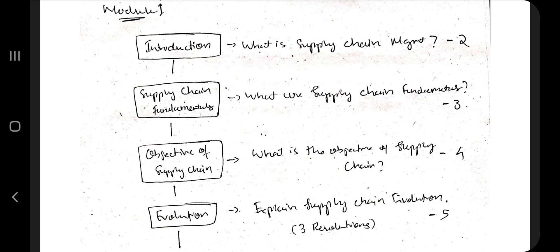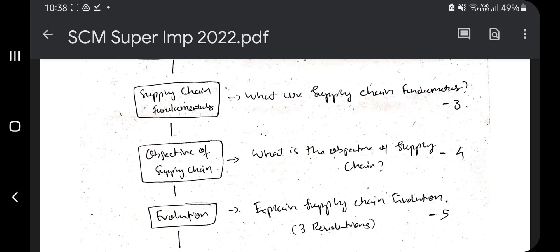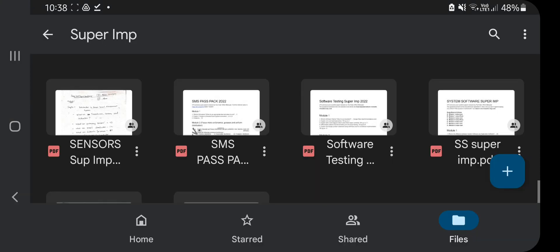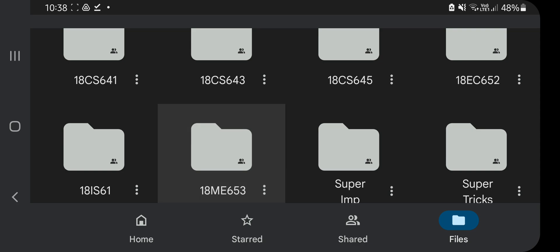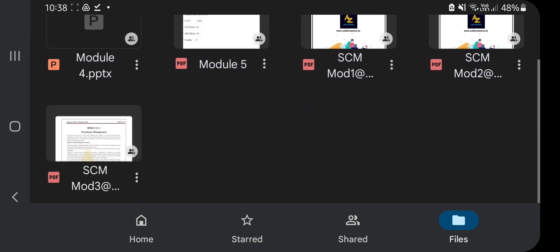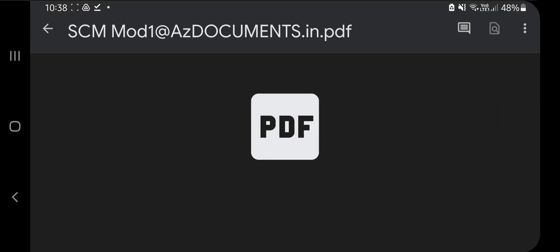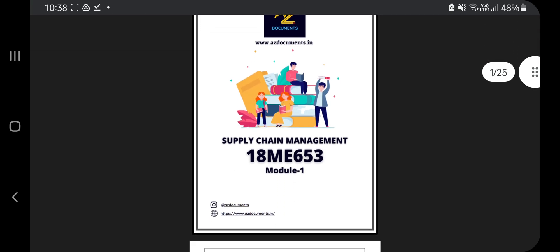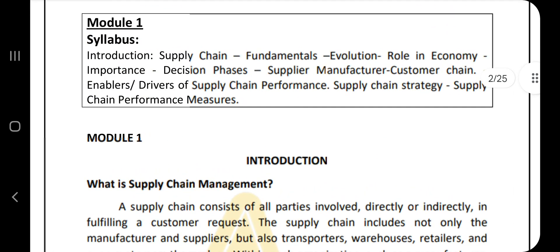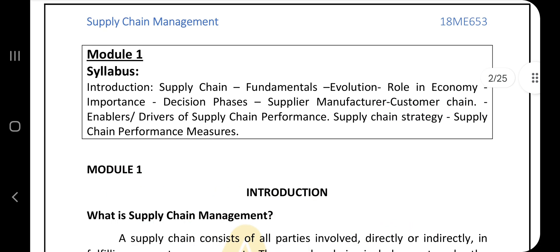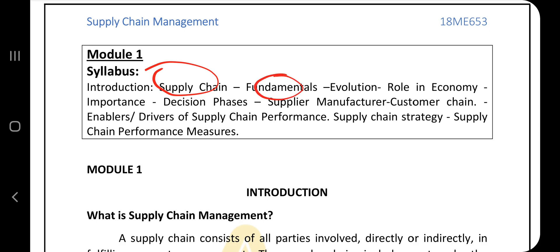You can open this PDF on a separate device because I will be referring to it from a separate device. The notes can be found in the same link in the description box. Under the subject code 18ME650, you have all the notes. We will be referring to module 1 first, which is basically regarding the introduction to supply chain management.